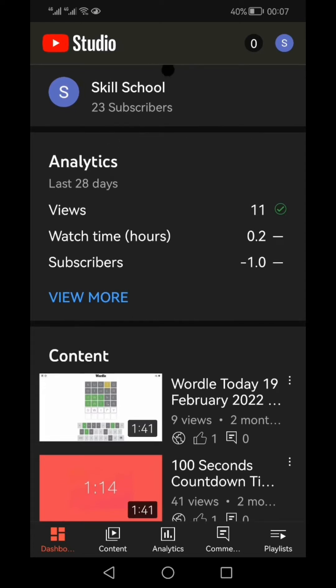As you can see right on the top of this screen, this channel has only 23 subscribers.